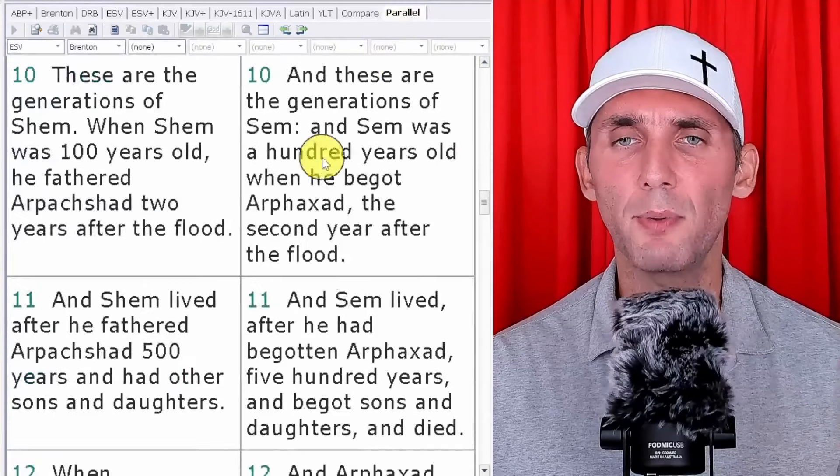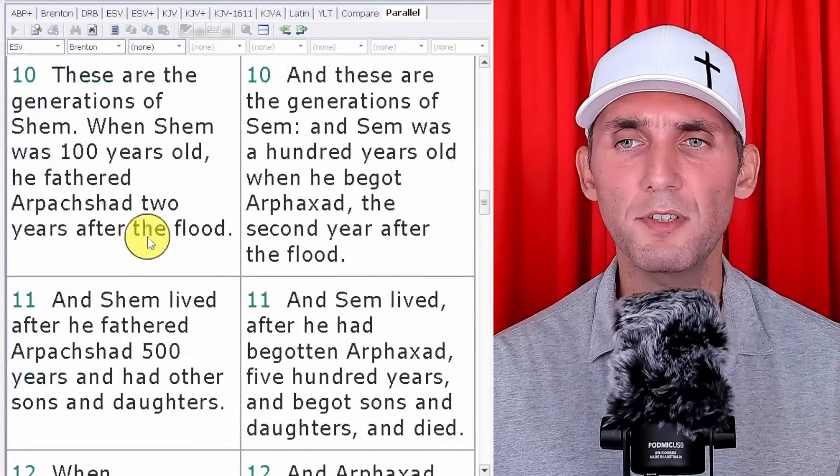So the only conclusion is that the biblical timeline is the issue. But we know the Bible's perfect, so what is the problem? The problem is the Masoretic text, as you have hopefully seen by now. So in Genesis 11, the ages of the patriarchs are very different, and we're going to look at that right now. We're going to do a parallel comparison, just so you can see.